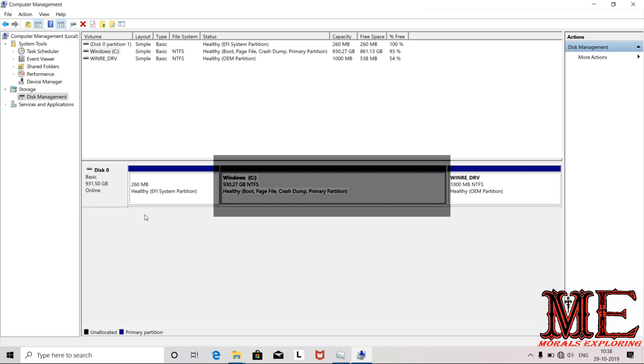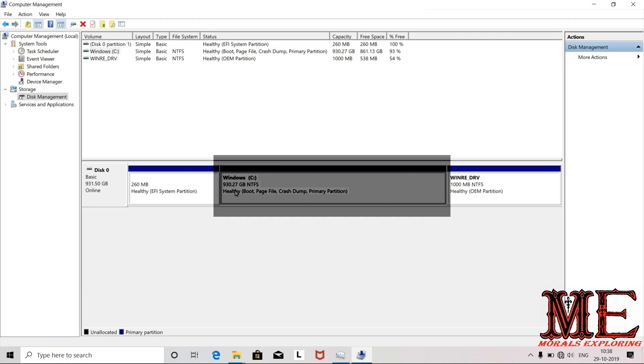I am going to create a partition from this free space.